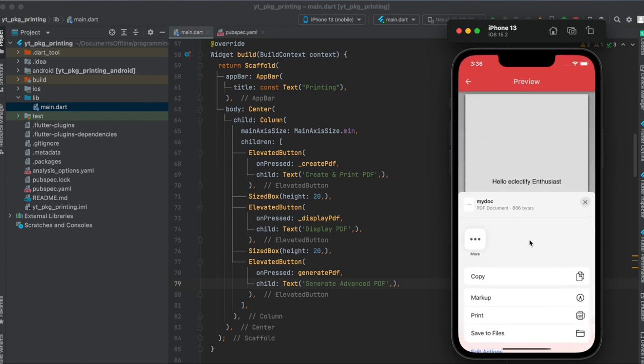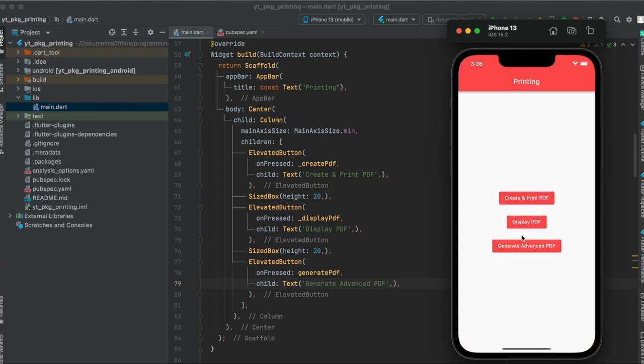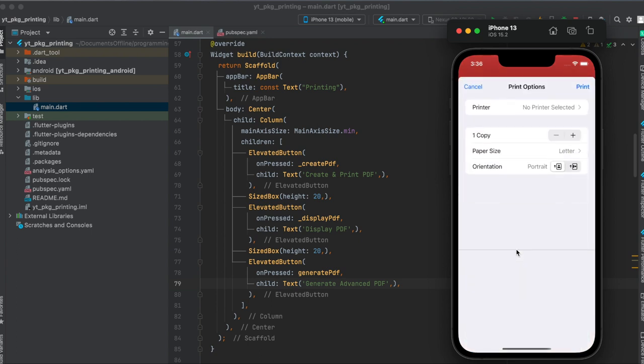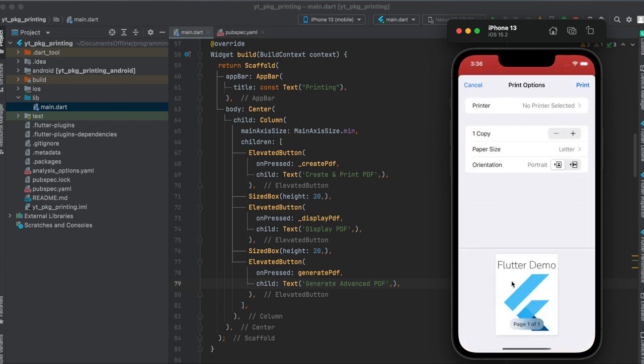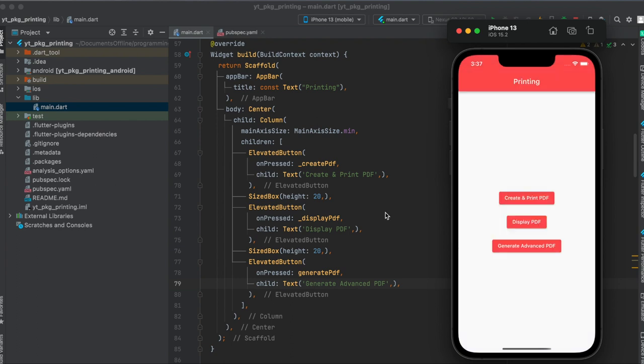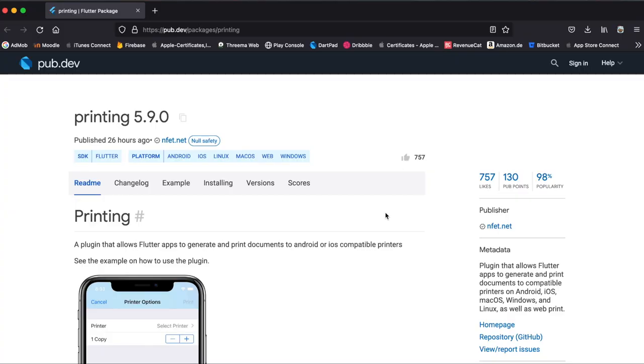Since this is the simulator, you don't see any more apps here where you can share it with, but of course if this is run on a real device, the user can share it with any other app he wants to. And here's just a last look at an advanced PDF we can also create, like a different font and a different font size with an image in there.